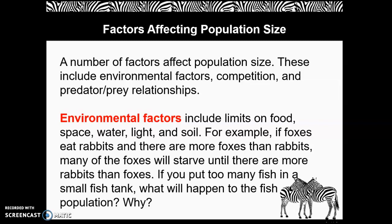If you put too many fish in a small fish tank, what will happen to the fish population? Why?